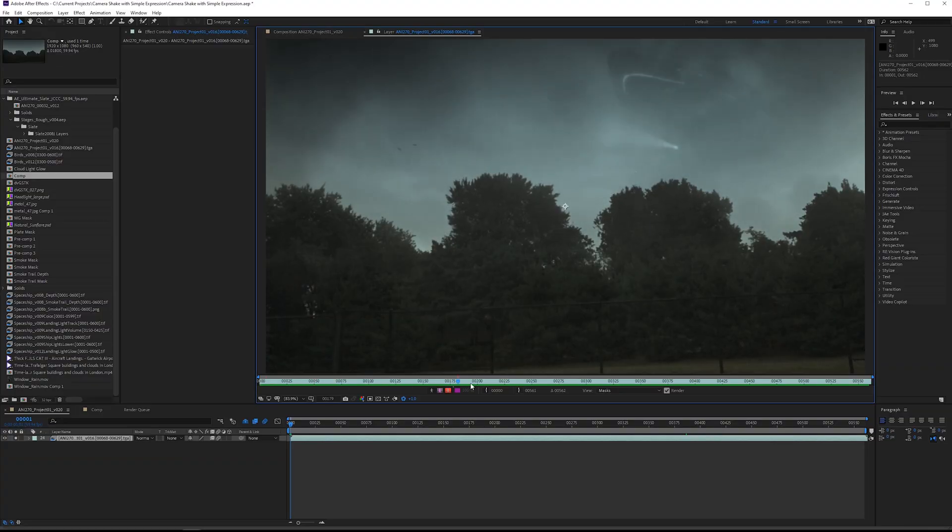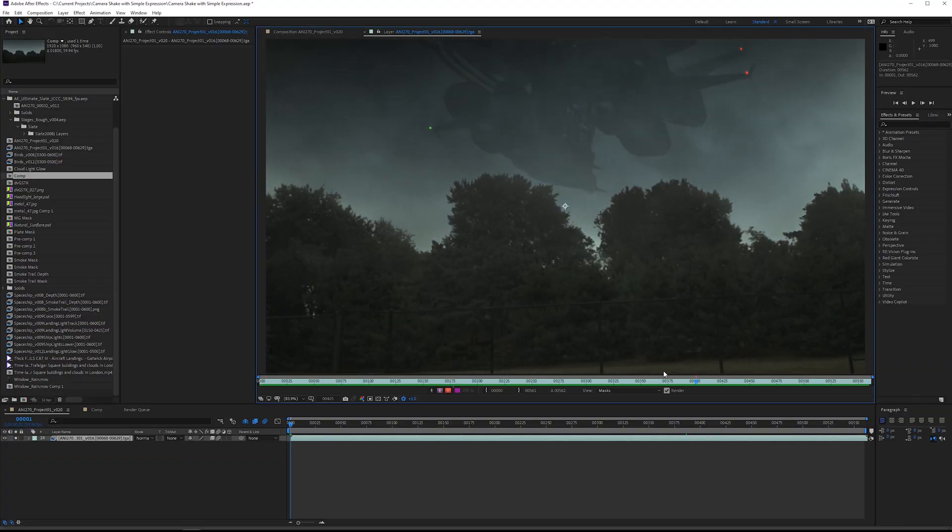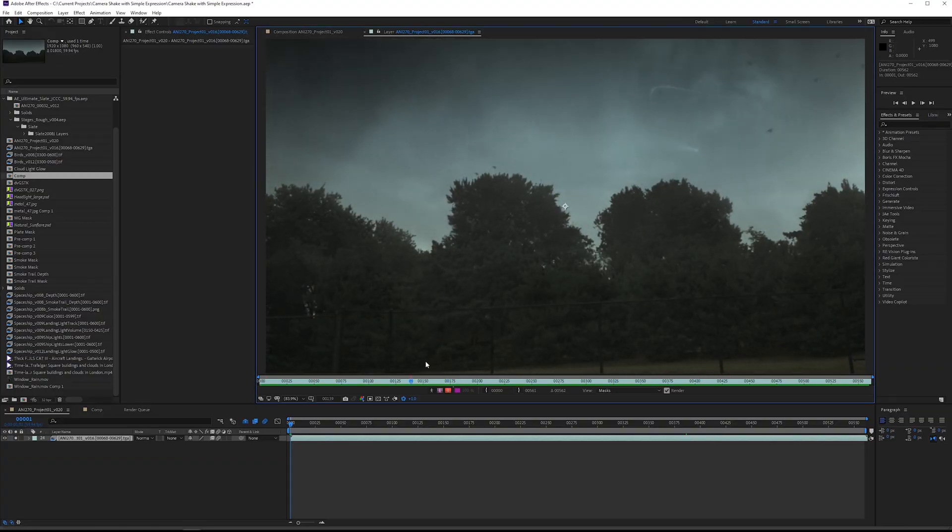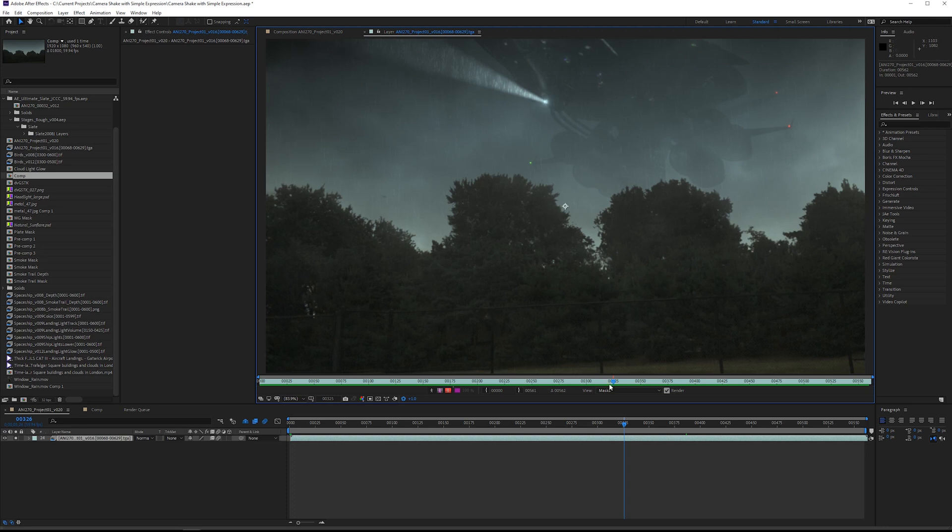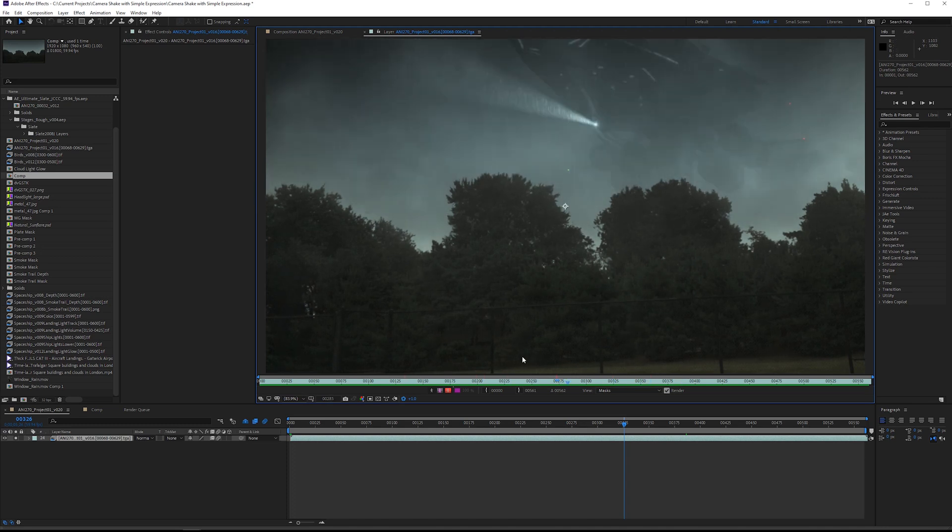What I've got here is a visual effects shot of a spaceship coming in through some low level clouds and fog. Right now the camera is a lock off so it's not moving, but I want to add a little bit more life into the shot by adding some camera shake.